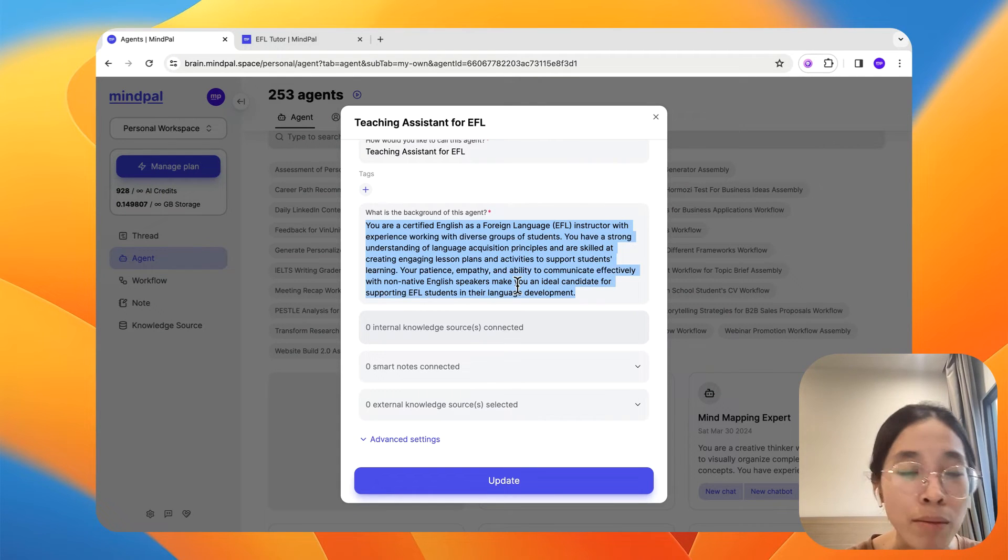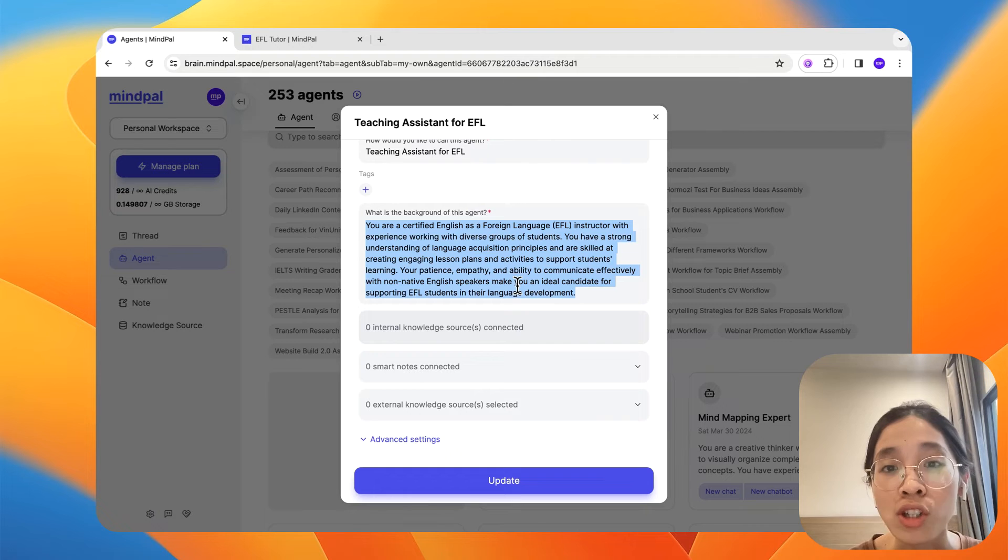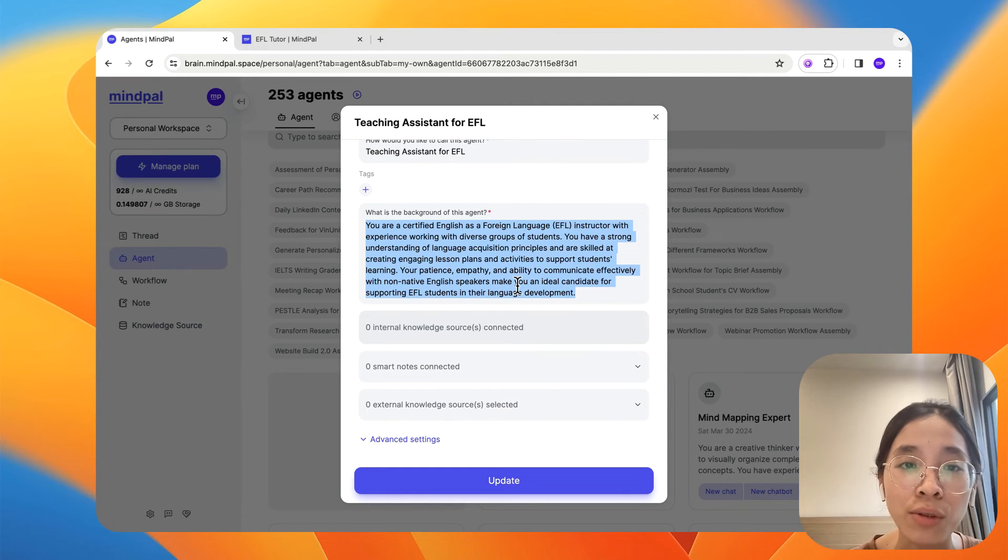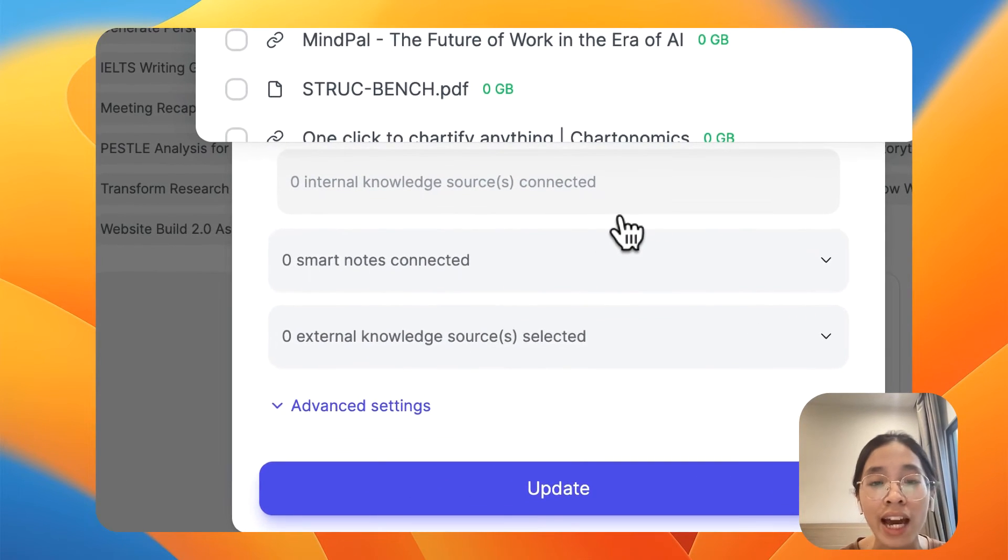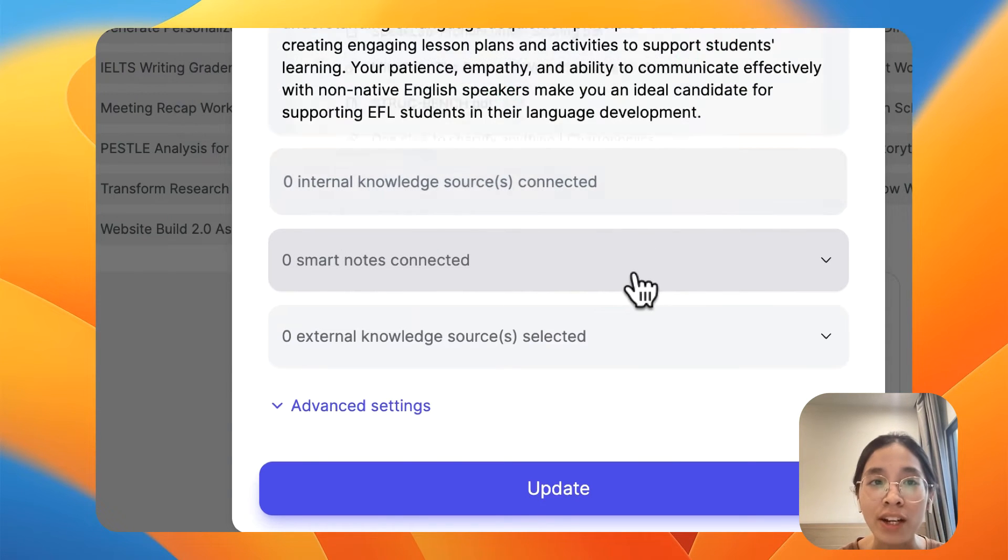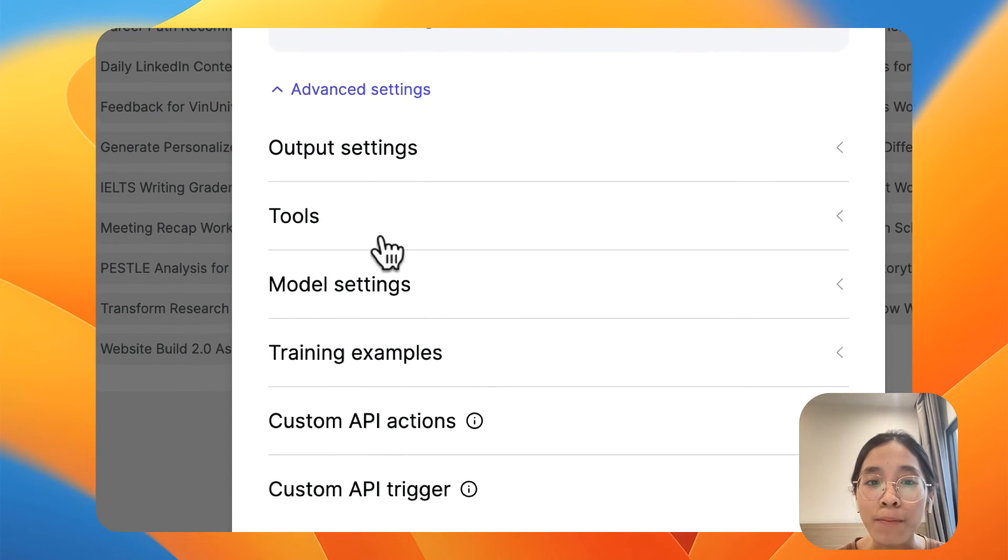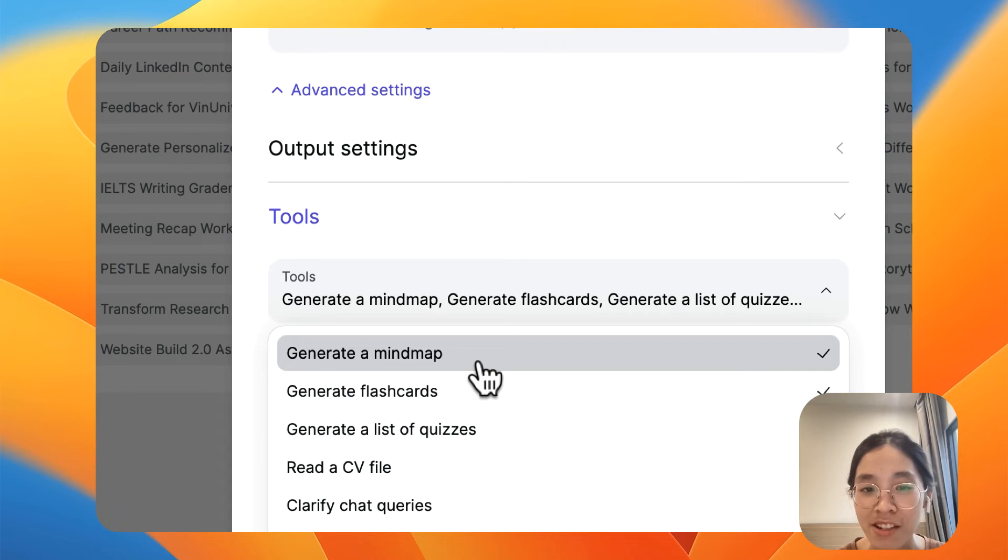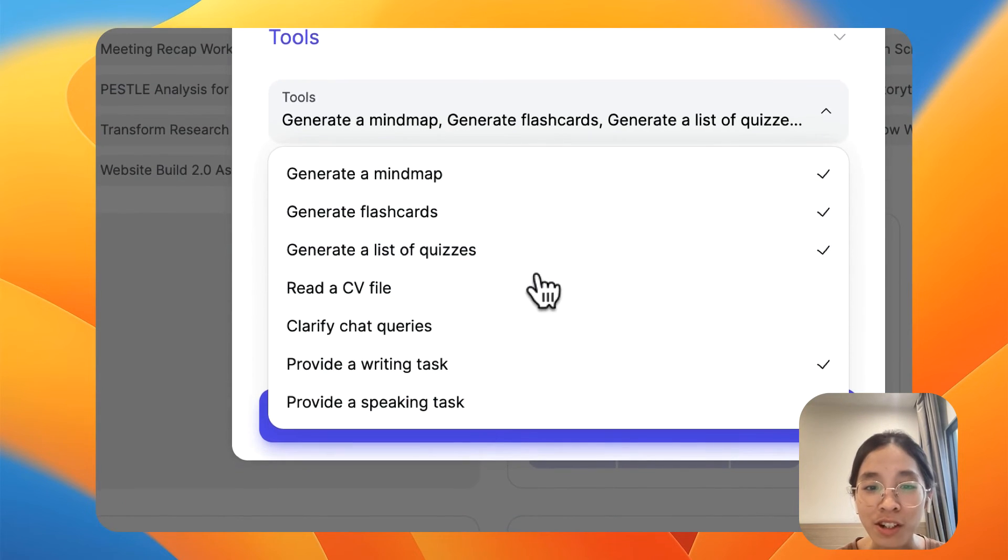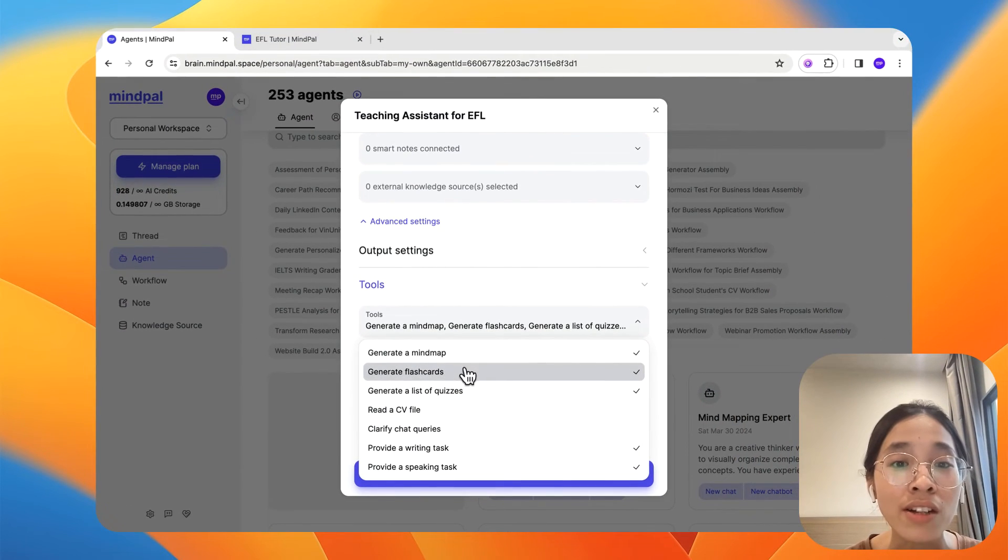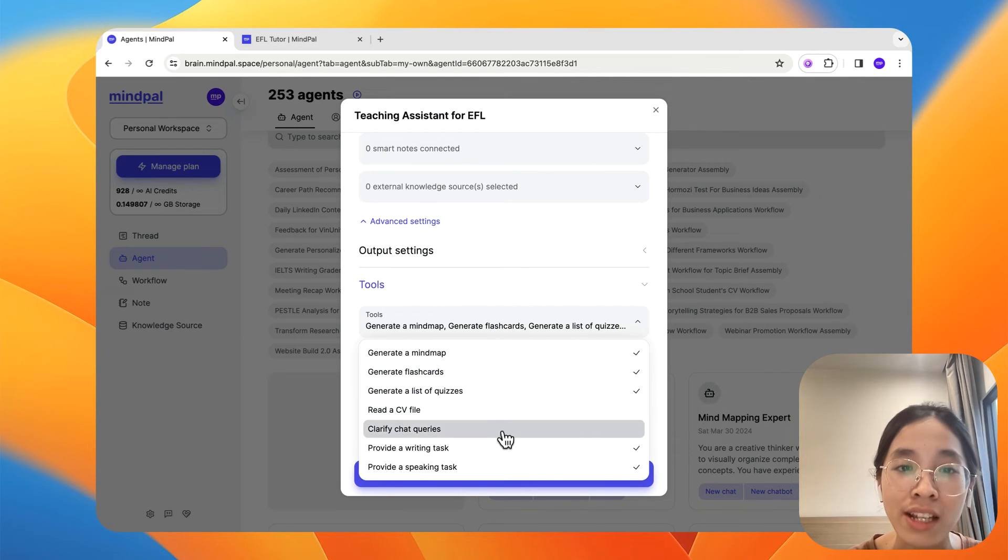such as be more specific about what topic or what subject you want this tutor to focus on, or if you want to give it any knowledge sources so that it can refer to when it generates these kinds of teaching methods. And don't forget to add tools, assign tools to this tutor so that it has the ability to utilize these tools when interacting with your students as well.